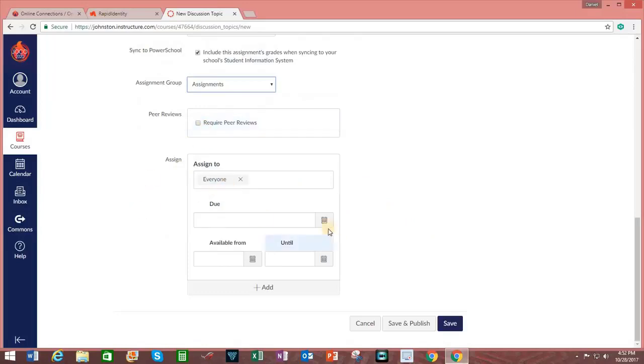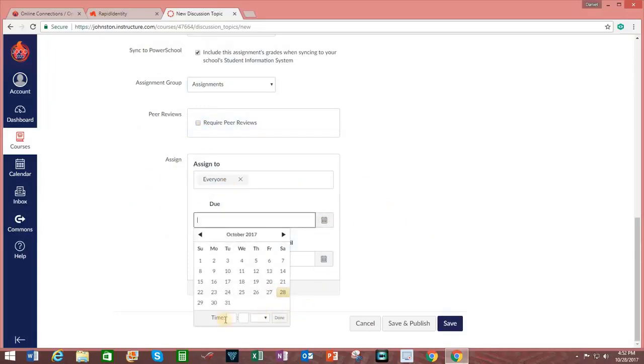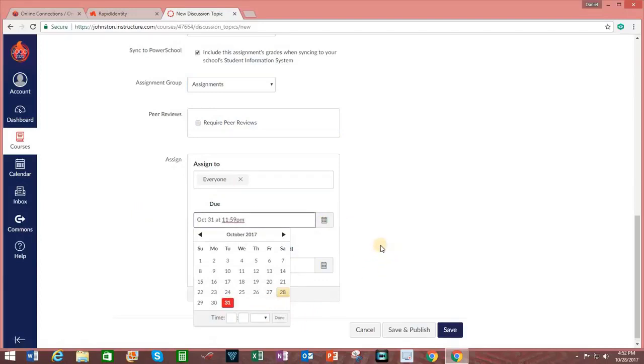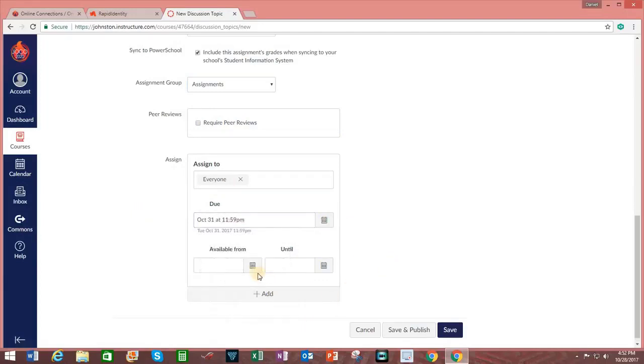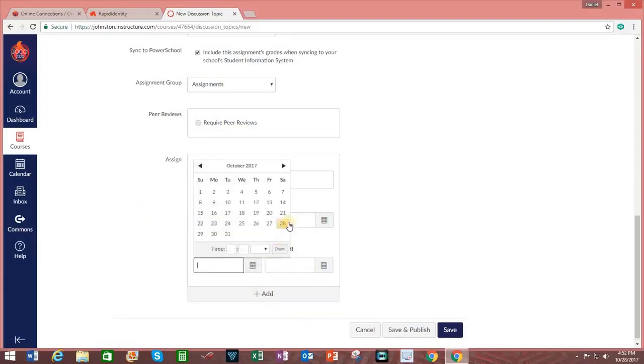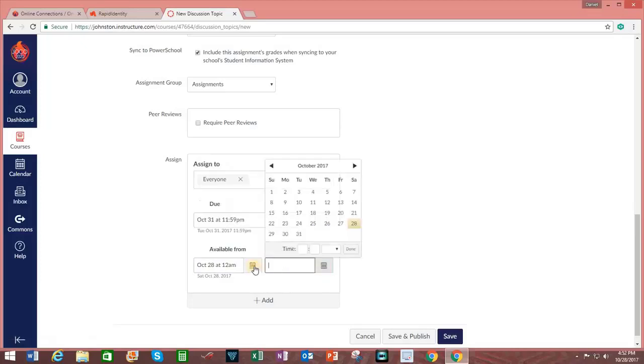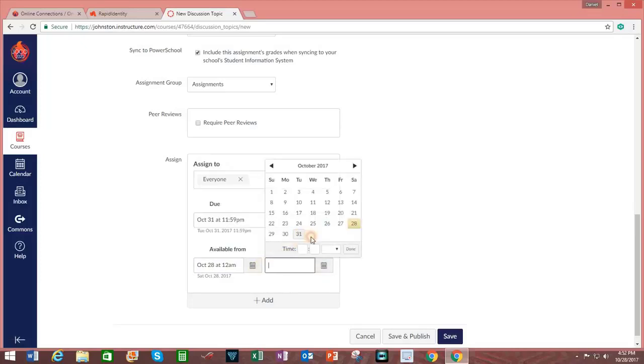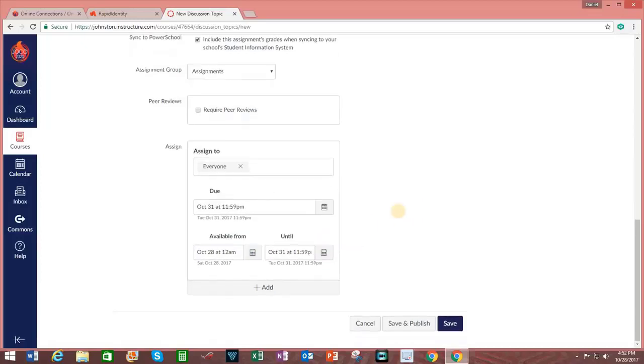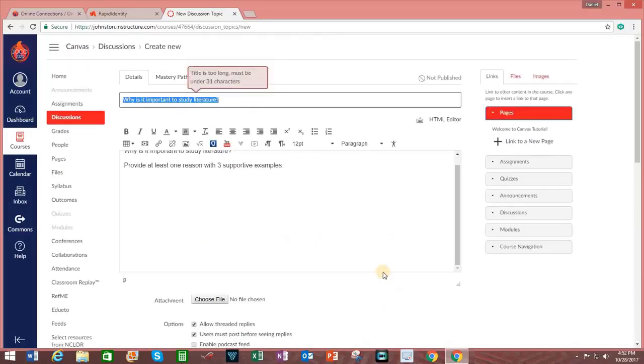I will not select Peer Reviews. This is for everyone. The due date will be, say, October 31st. It will be assigned from today until October 31st. And then I click on Save and Publish.